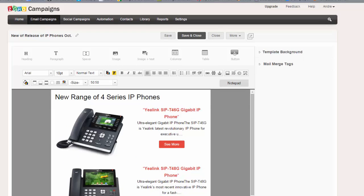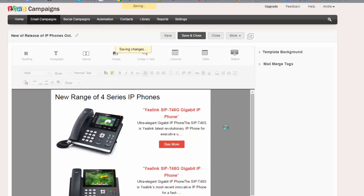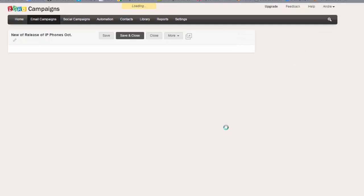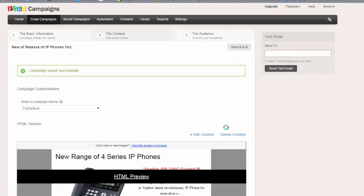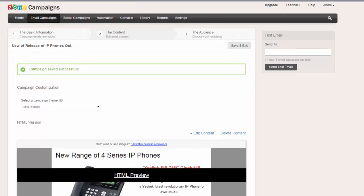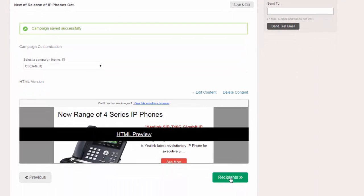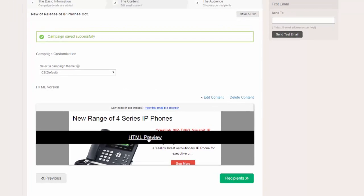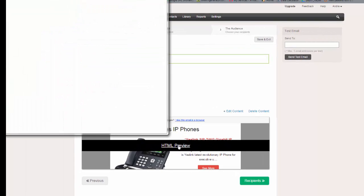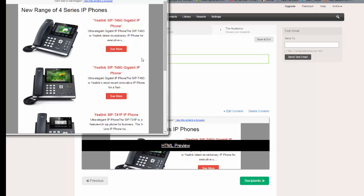So we can maybe save and close, and technically what you would do now is you would select the button at the bottom here for recipients, and from there you would select your mailing lists that can be integrated with Zoho CRM. So the CRM system will manage all of your mailing lists, so that's very easy. And then basically send it out or schedule it to go out.